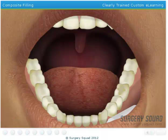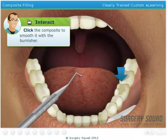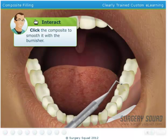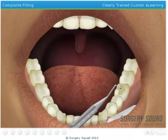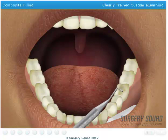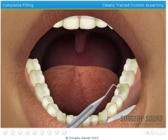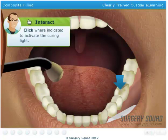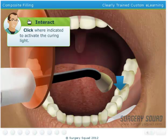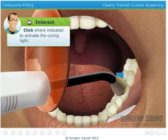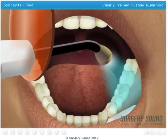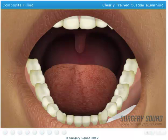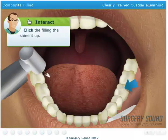Pack the composite into the prepared area of the tooth using a condenser. Next, smooth the filling using an instrument called a burnisher. Finish the filling using the polishing instrument.